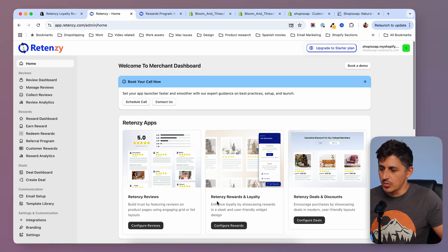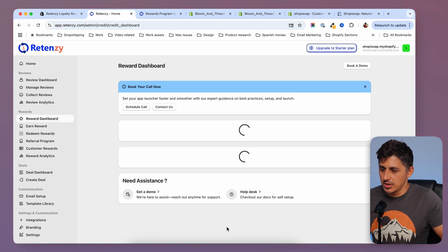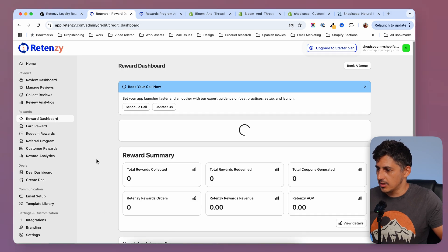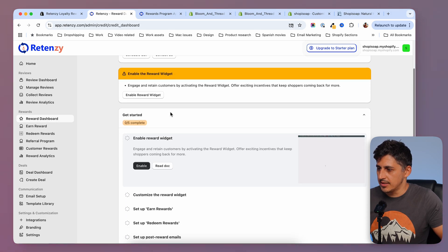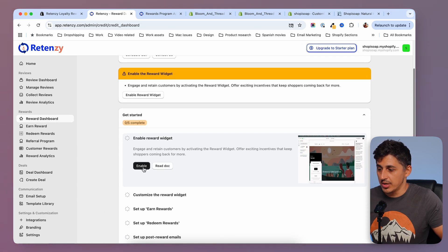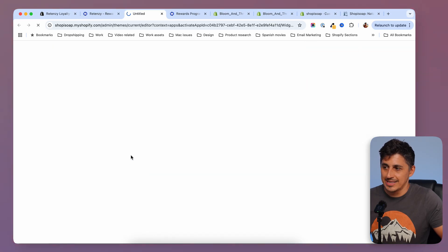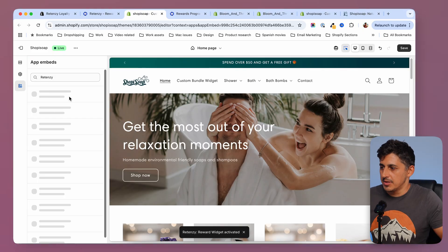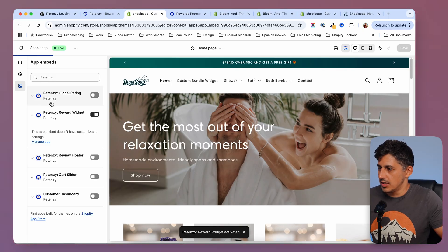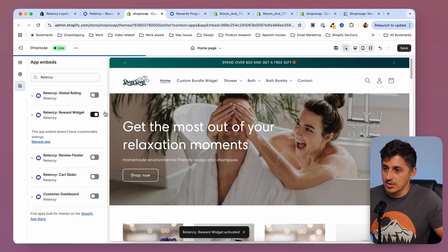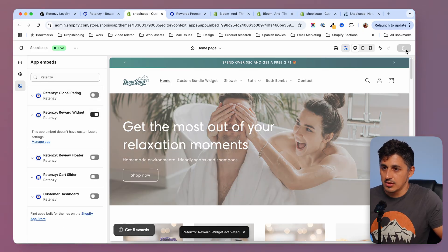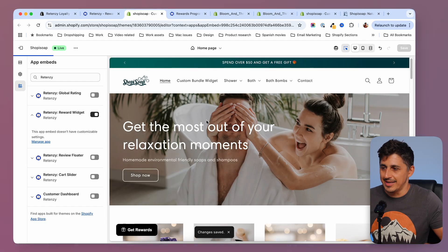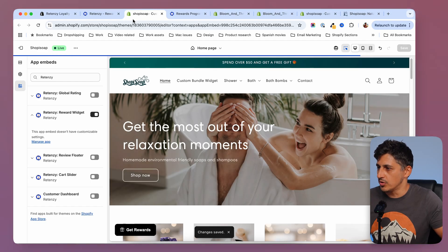Once you have Ritenzi installed, you're going to want to configure rewards. You're going to go to this section and click the button, then you'll be sent to a page where you'll go into the customizer and enable the app from there — the integration. You'll be sent to the customizer and the toggle will be turned on. Then you save, and now the app will be enabled on your store.